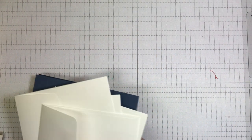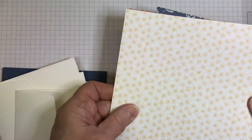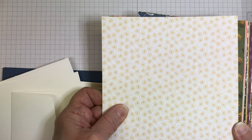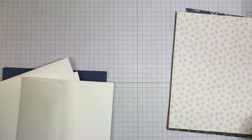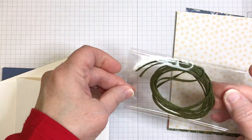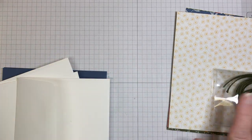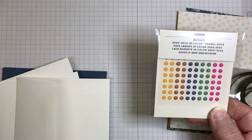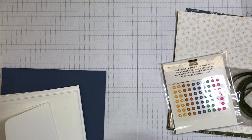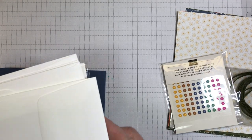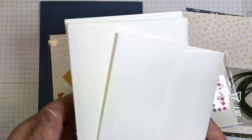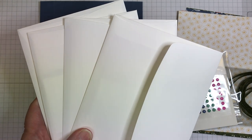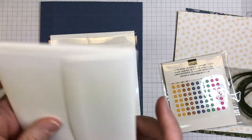The kit only comes with 24 sheets of the Dandy Garden Designer Series paper, two yards of the mellow moss braided trim, a pack of the enamel dots. You will get all of the cardstock, envelopes, shapes - everything you need to create the box and the four cards. You will get also the tutorial.